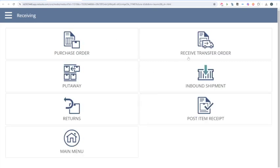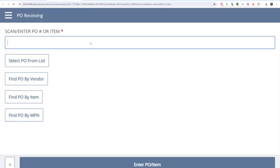We see the different things we can receive — we can receive purchase orders, transfer orders, inbound shipments, or RMAs. We're going to make use of two buttons today: Purchase Order and Put Away. So I'm going to select Purchase Order.